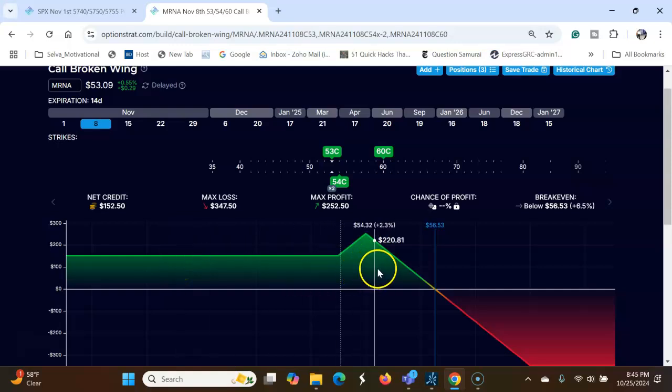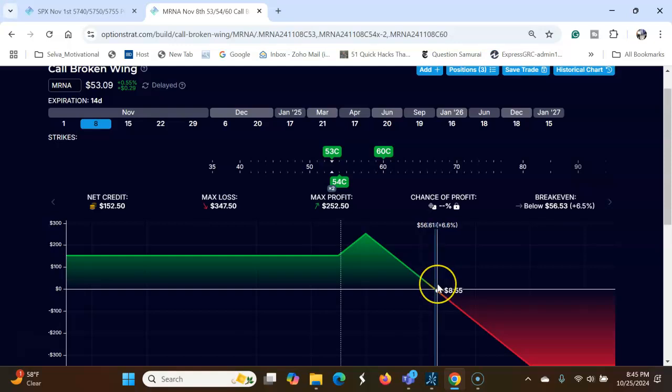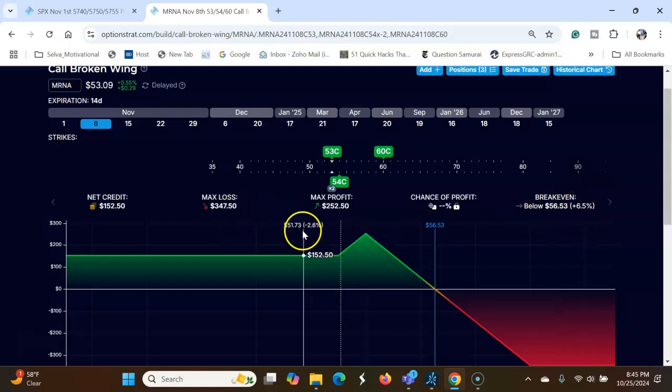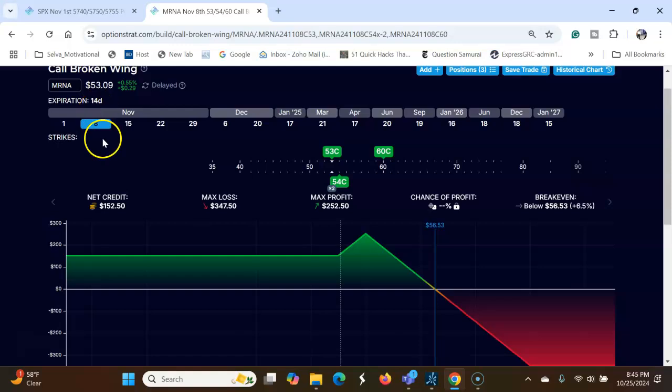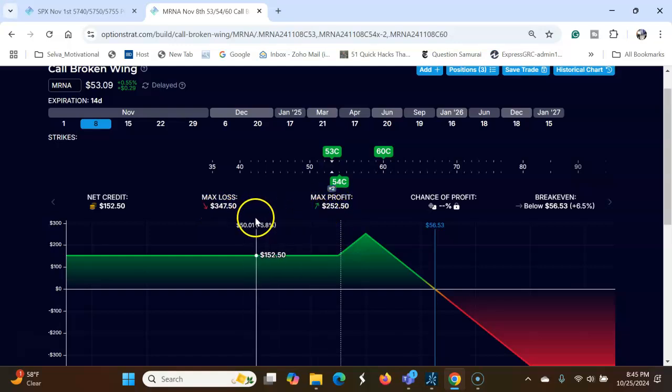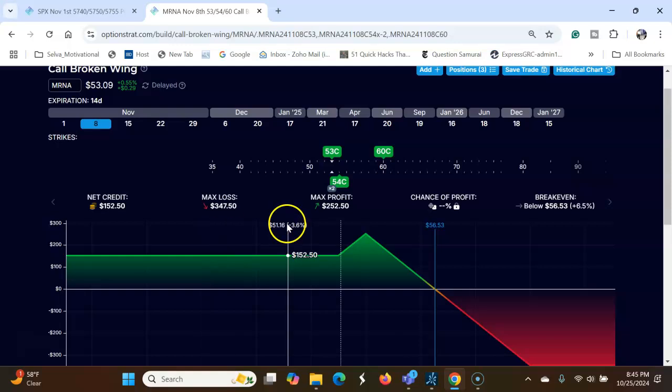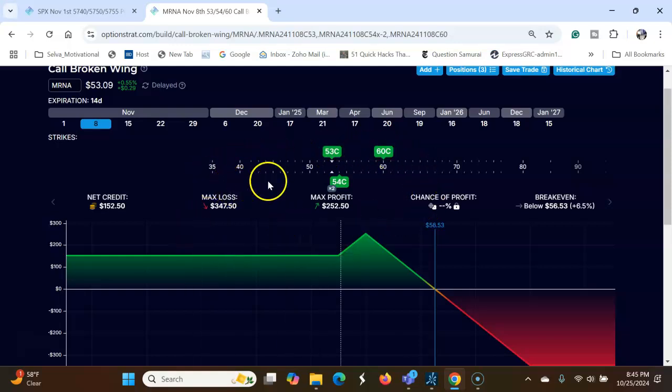Stock goes up, it can go up till 56, you will break even. Break even is $56. You can see you can get in 14 days, you can get $152 credit, and max loss is this one, and profit is $252. $252 will come only when the stock stays at $53. Thanks for watching the video, please share, subscribe and comment. If you have any questions please let me know.